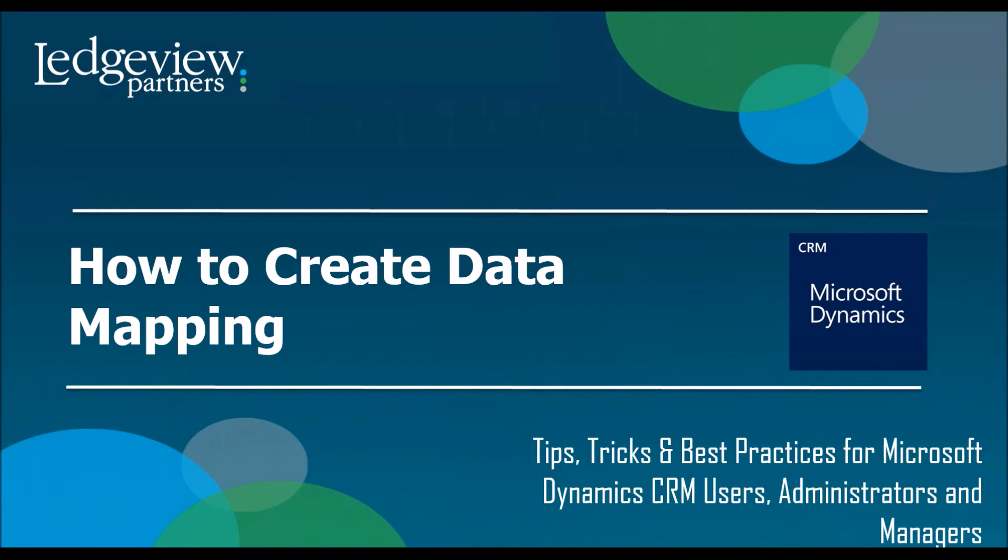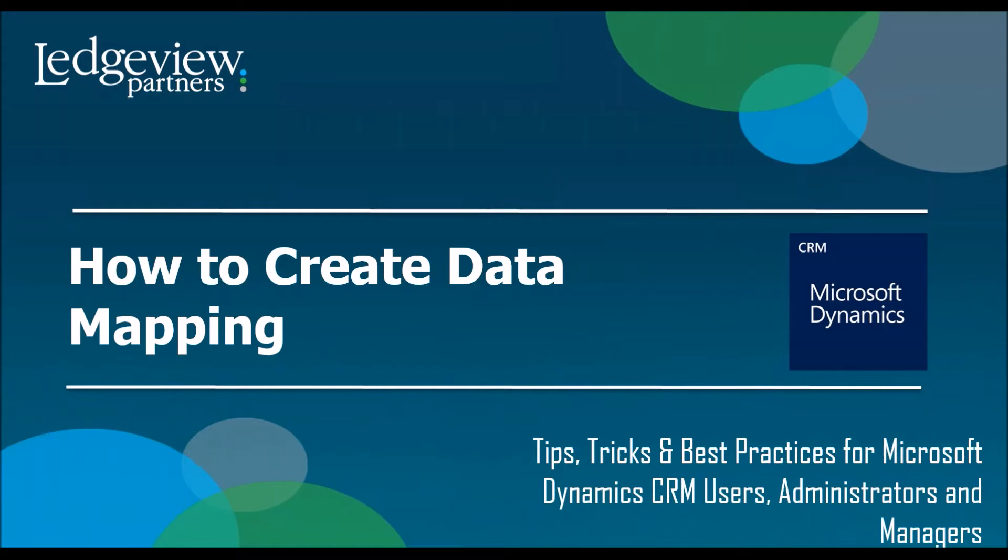That's where data mapping comes into play. If you're in a lead and you're typing in information and you qualify that lead, you want to move forward and sell them an opportunity. All that information that you gathered within the lead field, you don't want to have to retype in the opportunity field. So data mapping will take those fields and map them, map that data into the opportunity with the exact same fields.